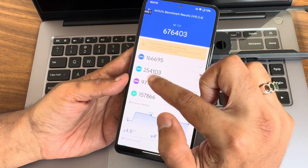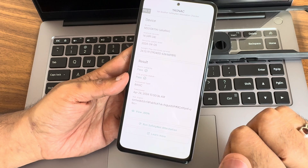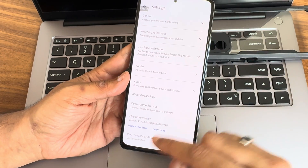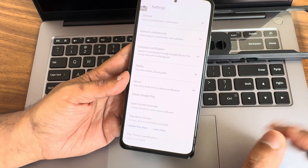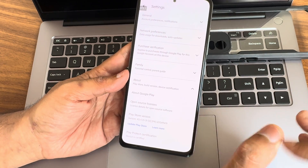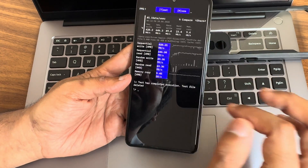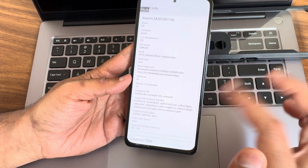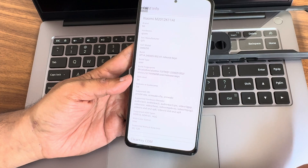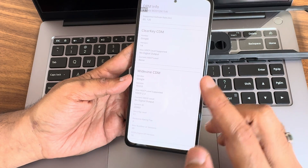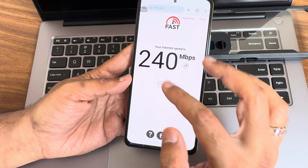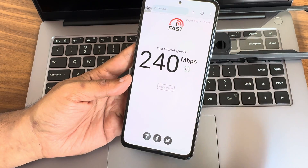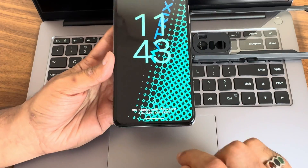Basic integrity and Play Integrity profile match both pass, and the device is certified. You can use all payment applications flawlessly on this ROM. The read/write speed test results with graphs and numericals are shown. Widevine Level 1 certification is confirmed. Internet speed with an 8L fiber connection — around 200 Mbps plan — is achieving around 240 Mbps.